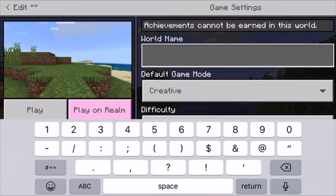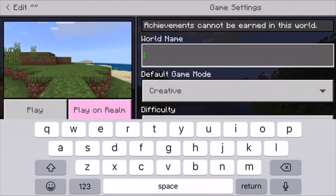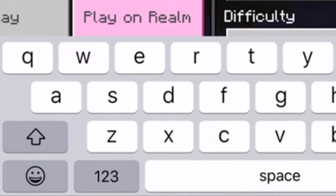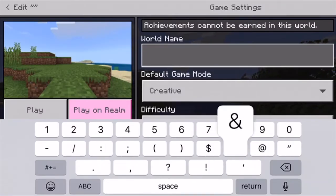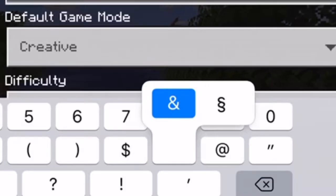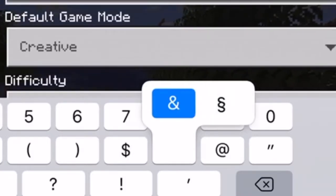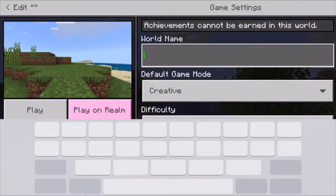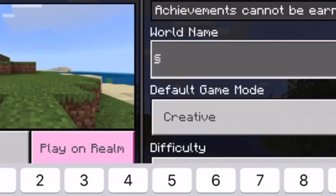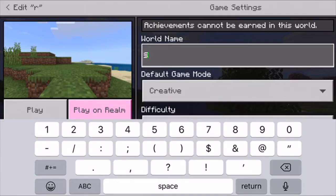So how you're going to do this is you're going to go to one two three down here, then you're going to click on the and sign, and then right next to it is a symbol that looks like two s's. You're going to click on that, and then after you click on that you're going to click one of these numbers.